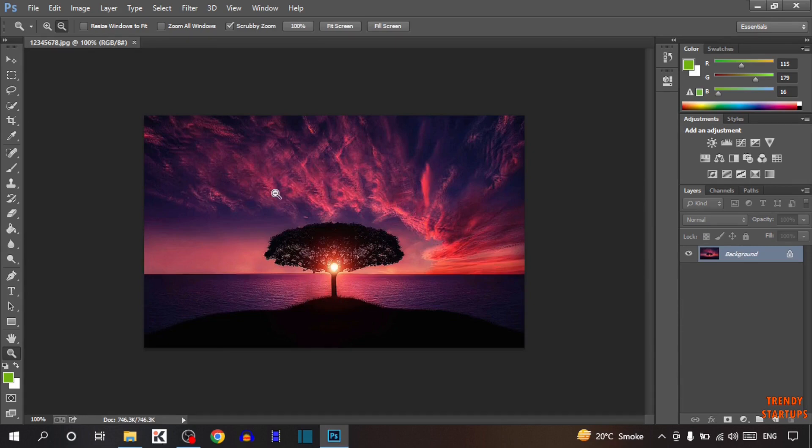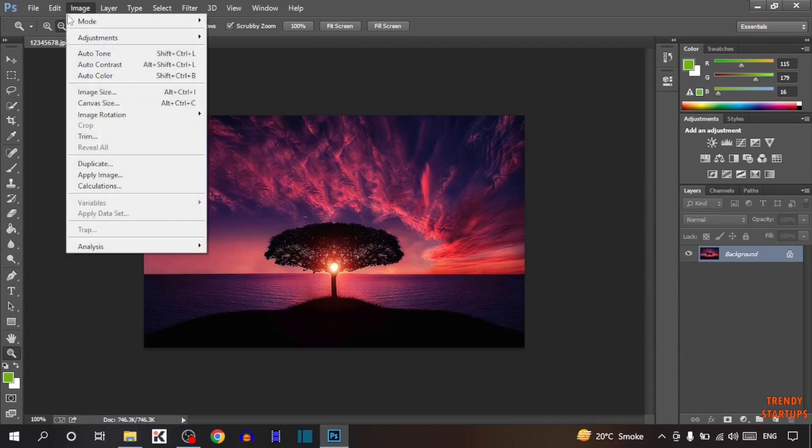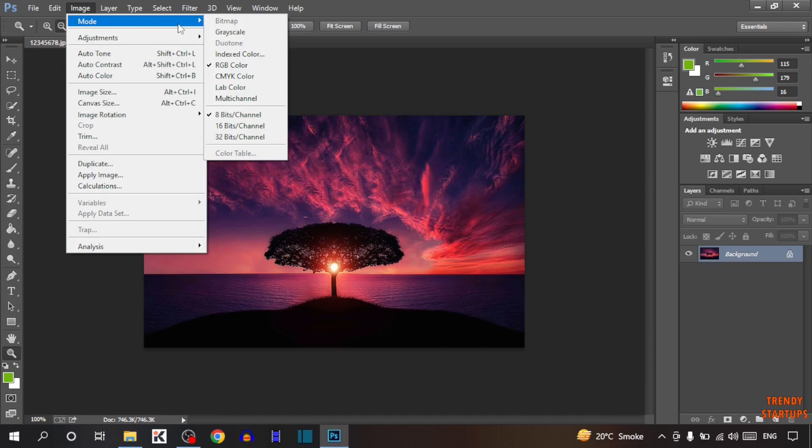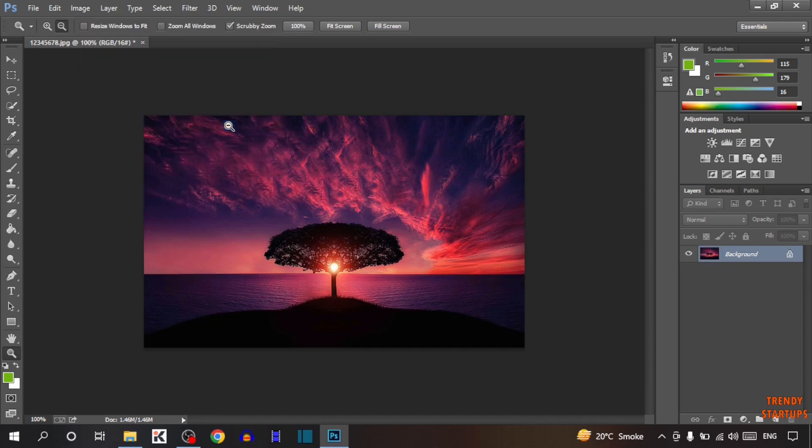After that, you can see the Image option. Click on Image, then you'll see Mode. Here you need to select 16 Bits/Channel.